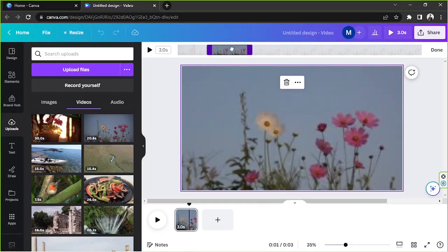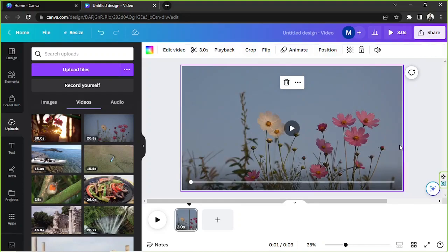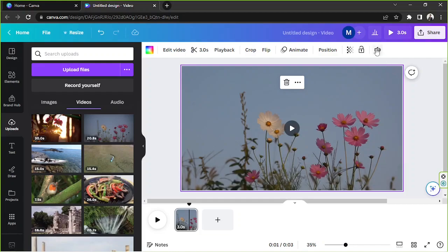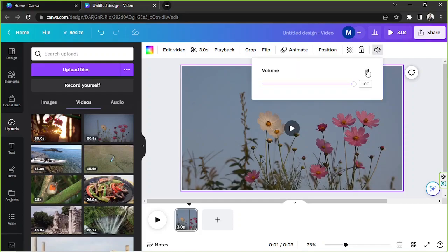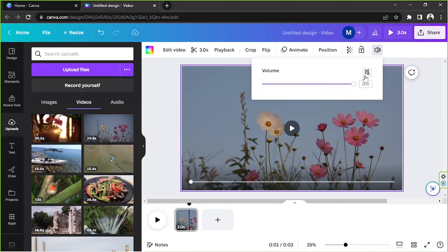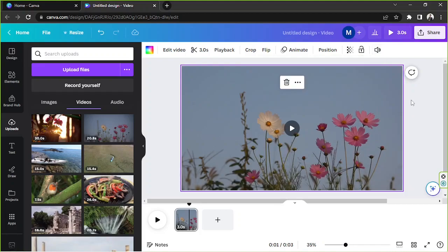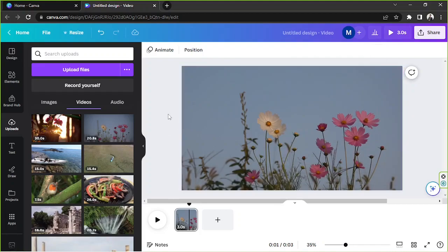Once you're done, click Done. You can also mute your video by clicking the mute button, or adjust the volume using the volume slider, and mute it overall with this button.